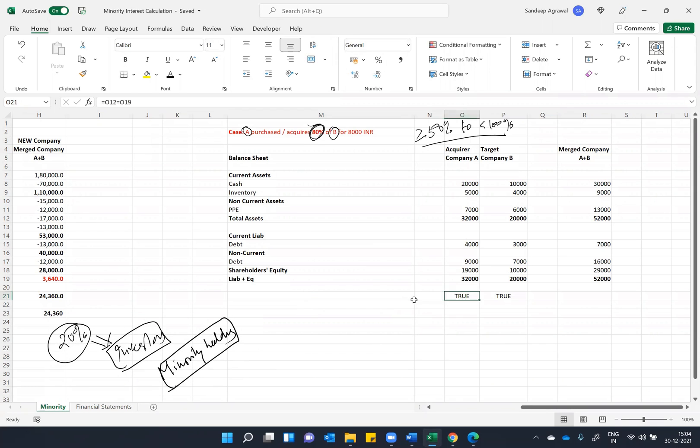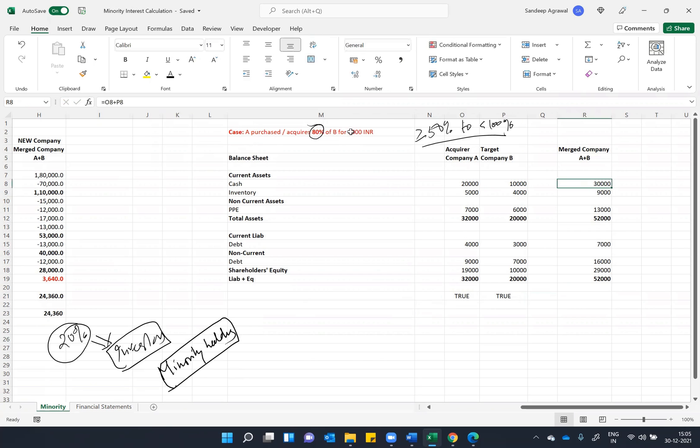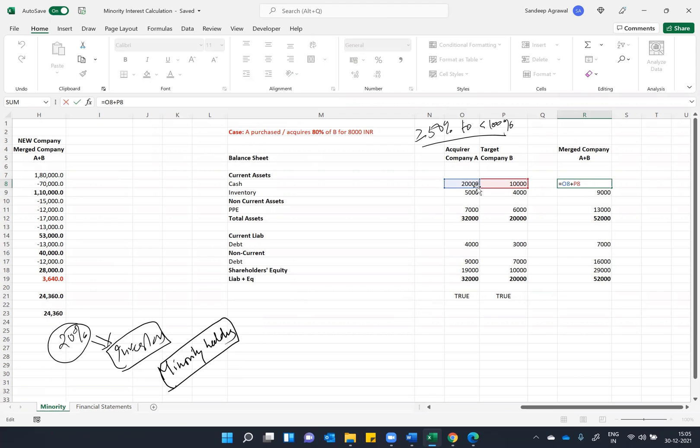There will be two adjustments here. First, you can see that you have acquired 80 percent of B at 8,000 INR. So suppose if it is a cash transaction, the combination of this balance sheet should be subtracted by 8,000 INR, because you have given 8,000 to the person who holds this 80 percent share or the set of people.